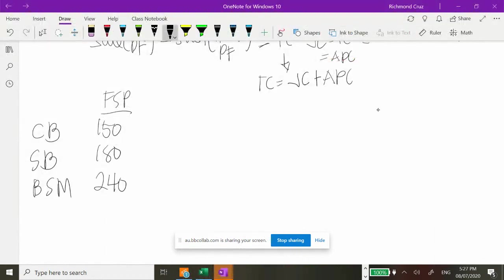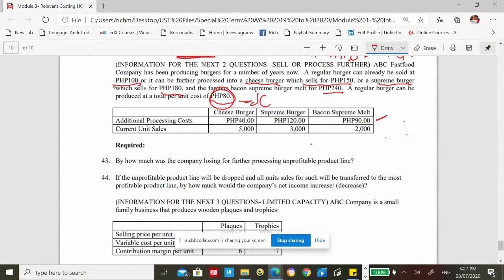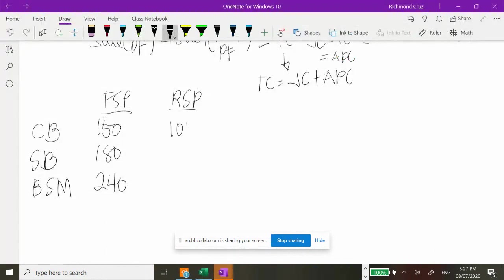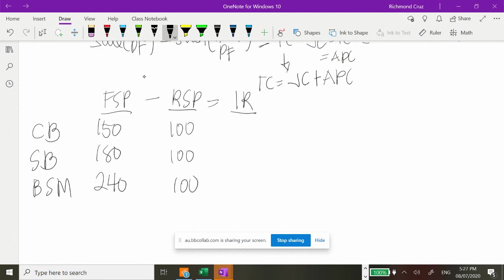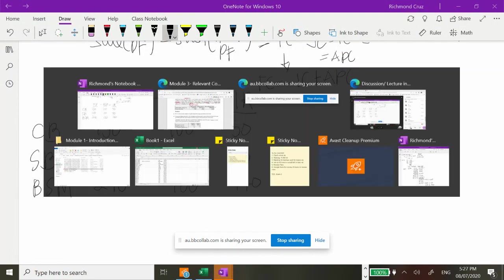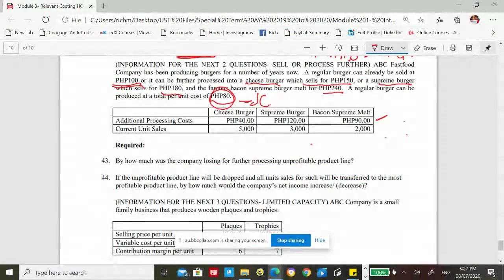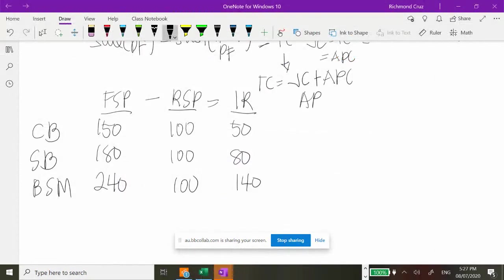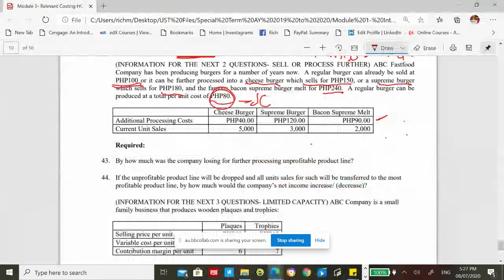Number 43 asks: by how much is the company losing for further processing the unprofitable product line? The unprofitable product is the supreme burger — loss of 40 per unit. Multiplied by 3,000 units, the total decrease in profit is 120,000. To verify: if we don't process supreme burger, selling price is 100 minus cost 80 equals profit 20 per unit, times 3,000 equals 60,000 profit. If we process further: 180 minus 200 total cost equals negative 20 per unit, times 3,000 equals negative 60,000. The difference is 120,000.